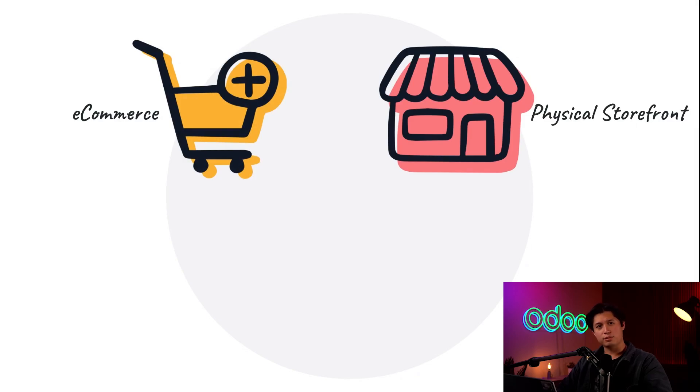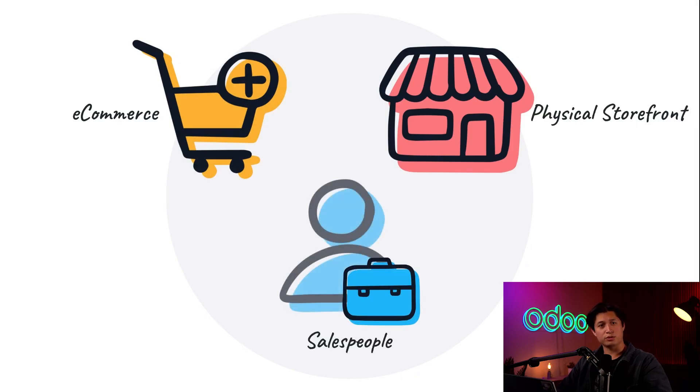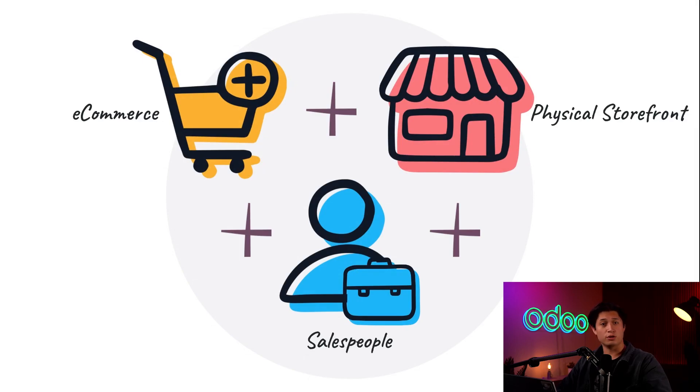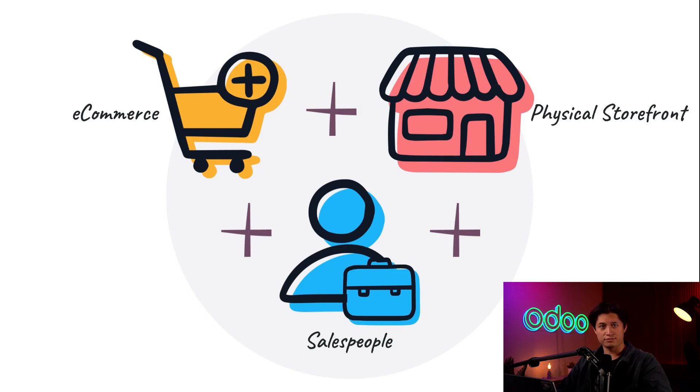or they could simply have their salespeople do the work. Nowadays, most companies use a combination of all of these proven methods. Today we're going to show you the basics of the Odoo Sales app, specifically where to find settings and features that make Odoo Sales the ideal tool for any salesperson.